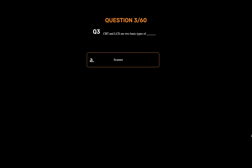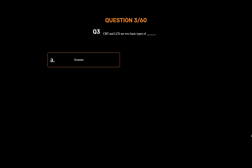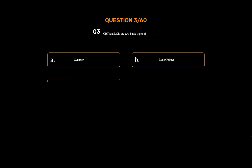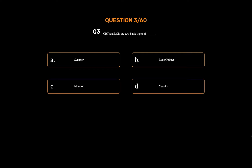Question number three. CRT and LCD are two basic types of underscore. Option A: Scanner. Option B: Laser printer. Option C: Monitor. Option D: Monitor. The correct answer is Option C: Monitor.